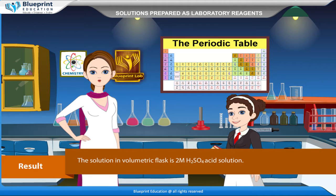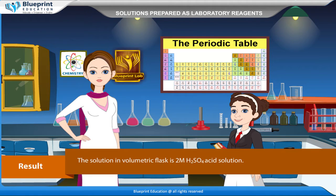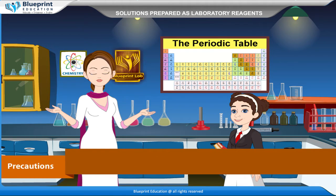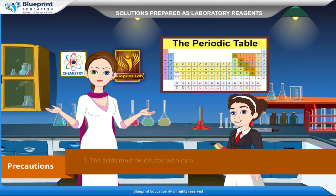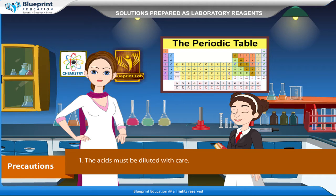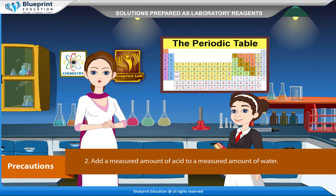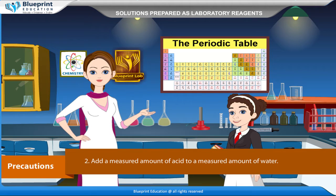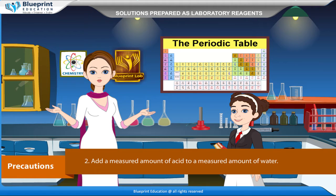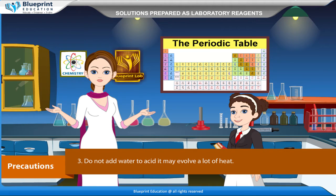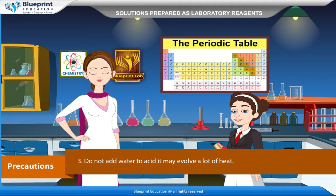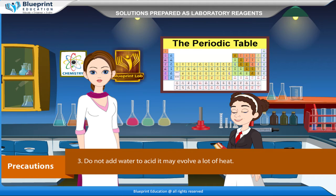Result: The solution in the volumetric flask is 2M H2SO4 acid solution. Precautions: The acids must be diluted with care. Add a measured amount of acid to a measured amount of water. Do not add water to acid, as it may evolve a lot of heat.